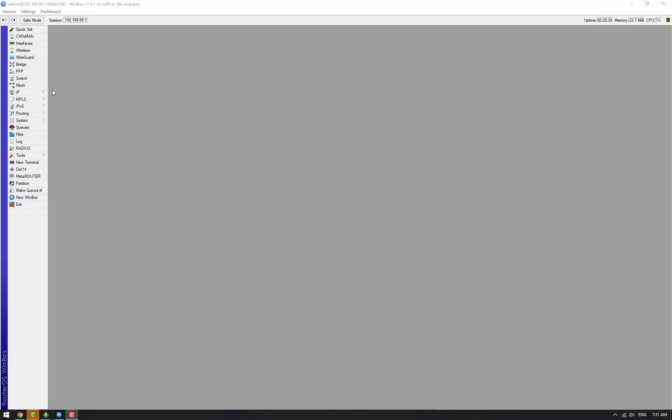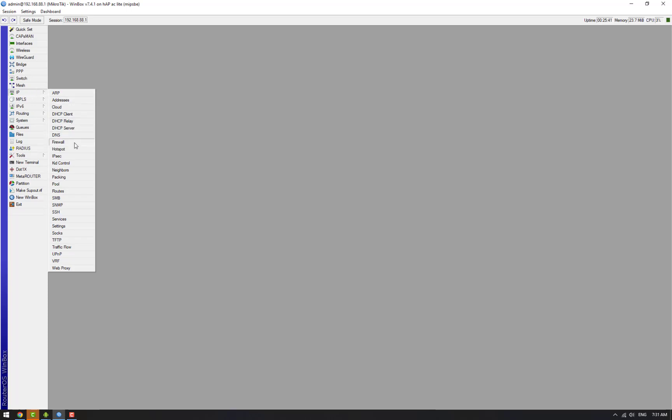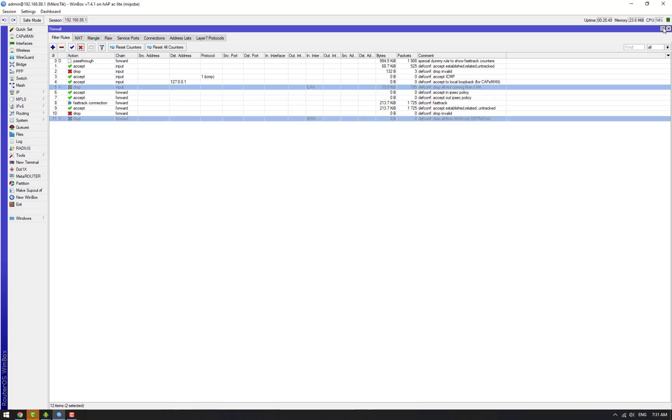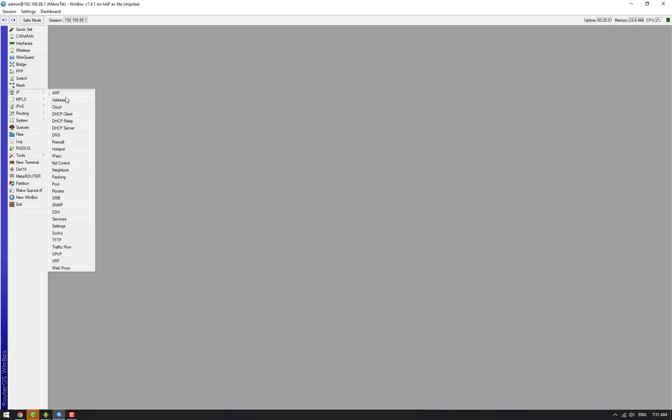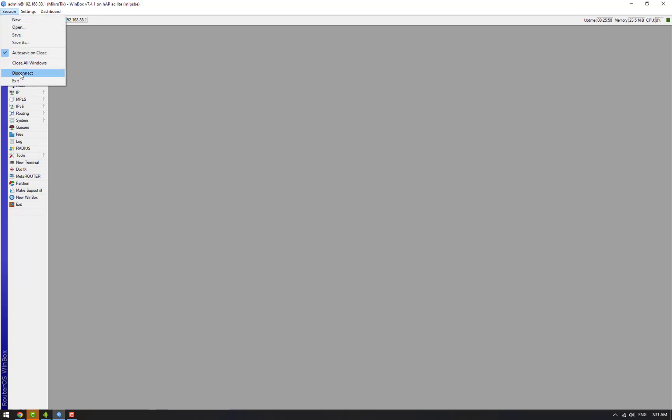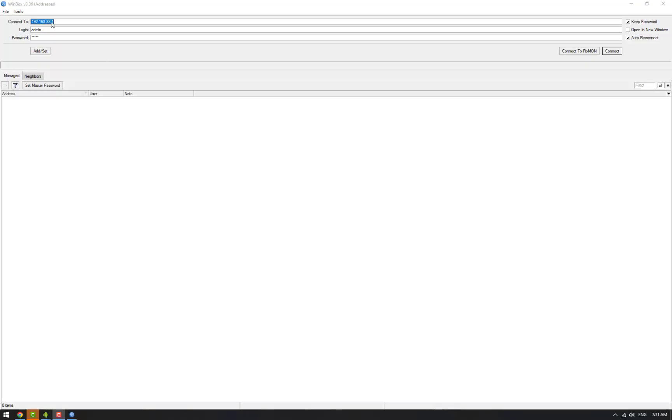So we'll go to firewall and disable the rules which block user connections from the WAN side, and after this we'll make a note of our WAN IP. In this case our WAN IP is 192.168.100.122, so we'll connect to the router from this IP.